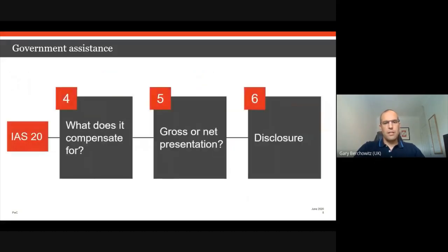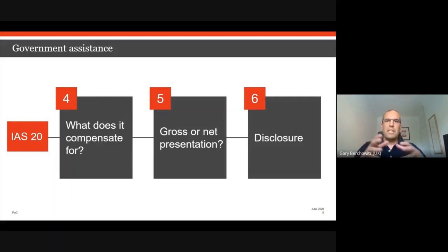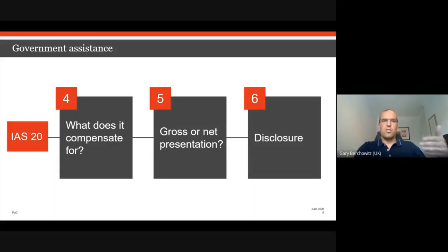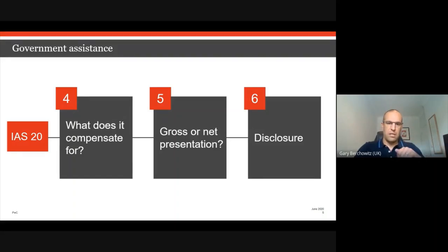Step four is when you actually recognise the grant. Before doing so, you need to identify the expense or economic loss the grant is intended to compensate for, and consider how that expense is recognised in profit and loss under the applicable IFRS standard. Once you've worked out what expense it's compensating and you know it's recognised over time, you can recognise the grant in profit or loss in a manner that matches the pattern of recognition for the related expense or economic loss.